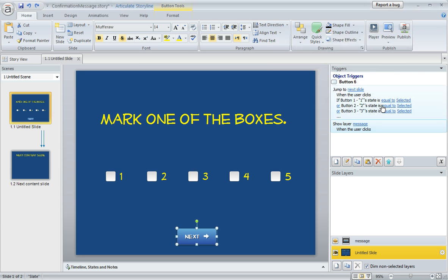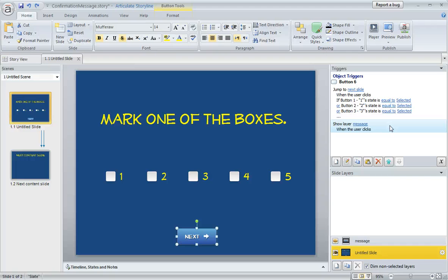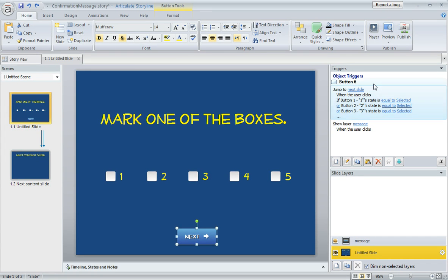Because this trigger is only ever going to fire if the learner is still on the slide because the conditions from this first trigger were not met. Because triggers always fire in the order that they're listed, from top to bottom.